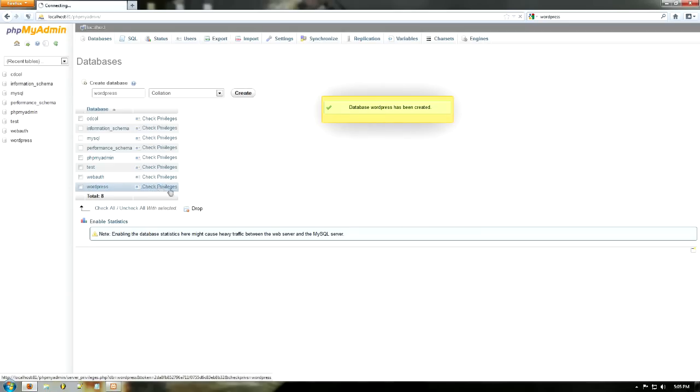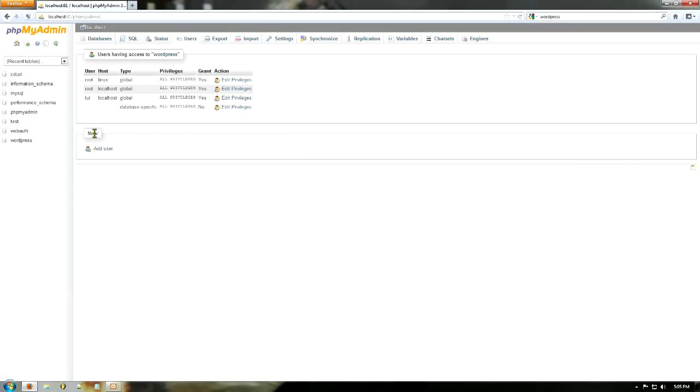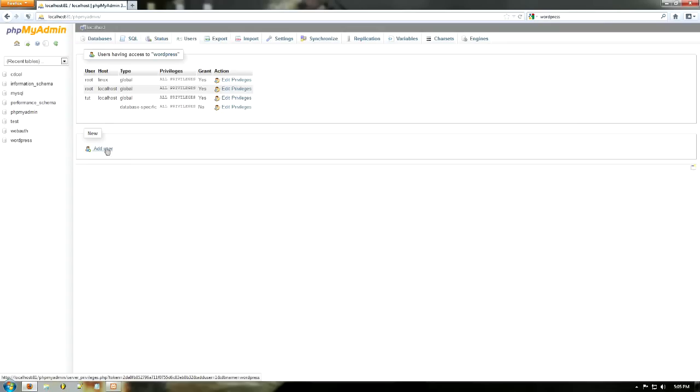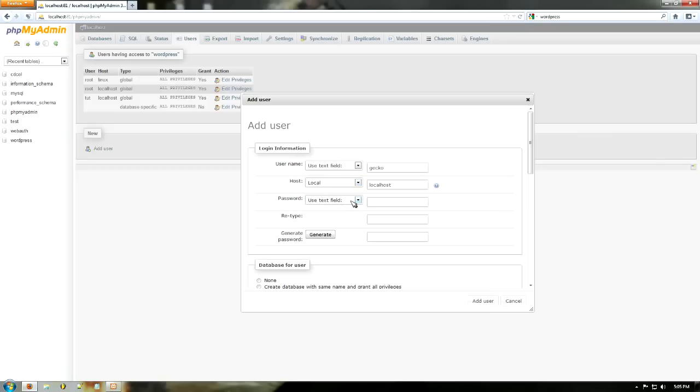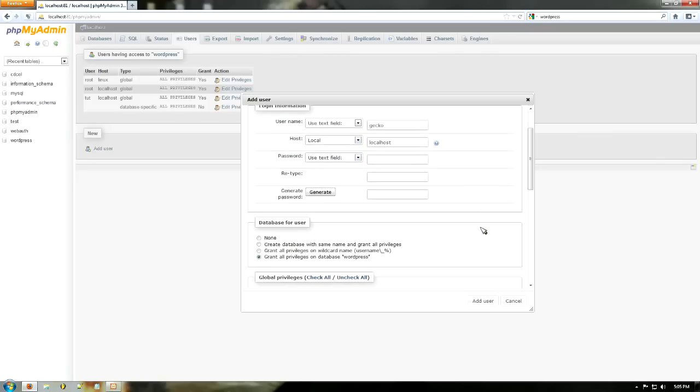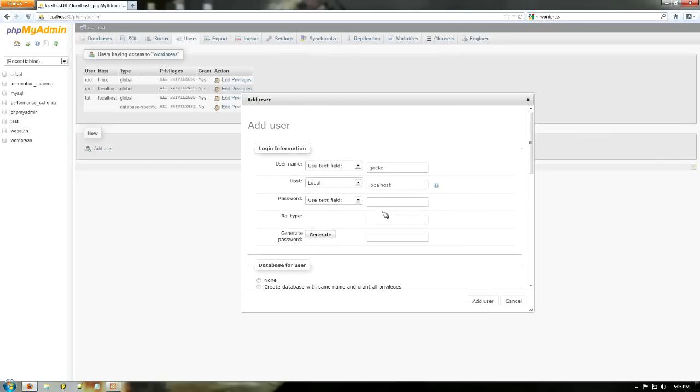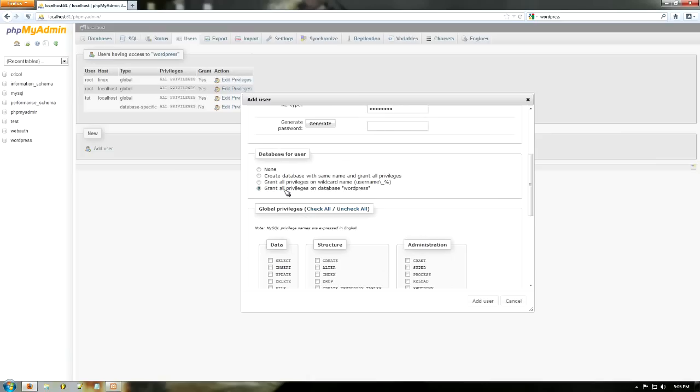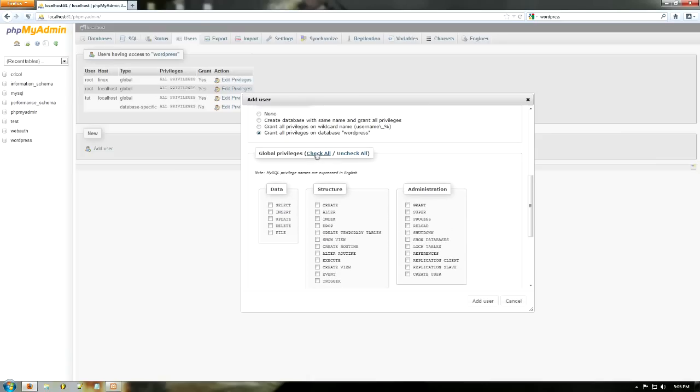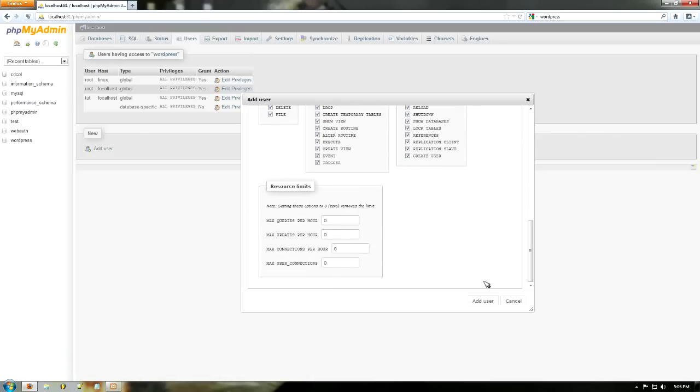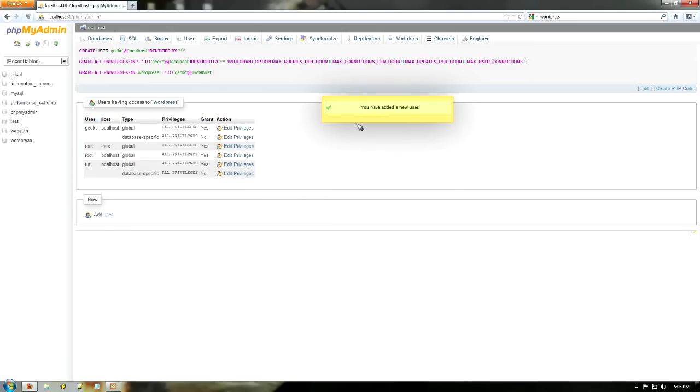Just go check privileges and you want to add a new user. So just go here, add user. And I'm going to go username gecko, host is localhost. I'm not going to put in a password—or actually I should. So gecko one two three, gecko one two three. I'm going to grant it all privileges. I'm going to check all global privileges over there and I'm going to click add user. So now my user has been added over here so I can log in on WordPress.